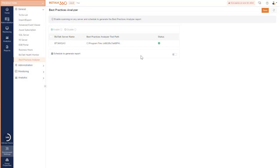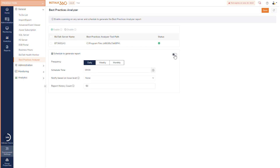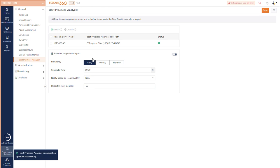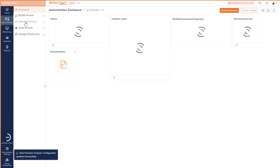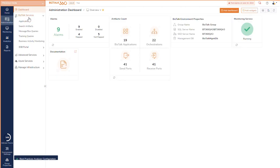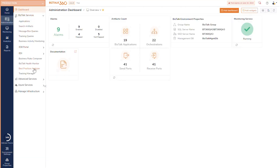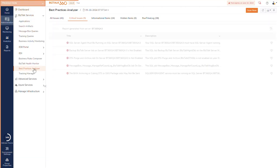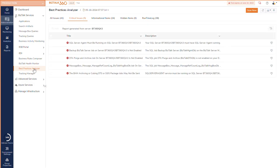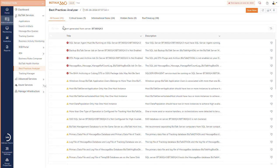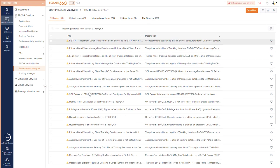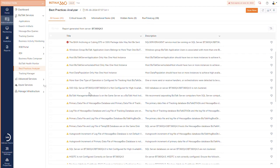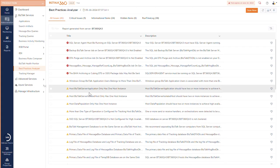The BizTalk best practices analyzer tool analyzes the BizTalk server environment and provides a report that highlights potential issues, misconfigurations, and deviations from best practices. By integrating this tool in BizTalk 360 you can scan and generate the best practice report of your BizTalk environment directly from BizTalk 360.